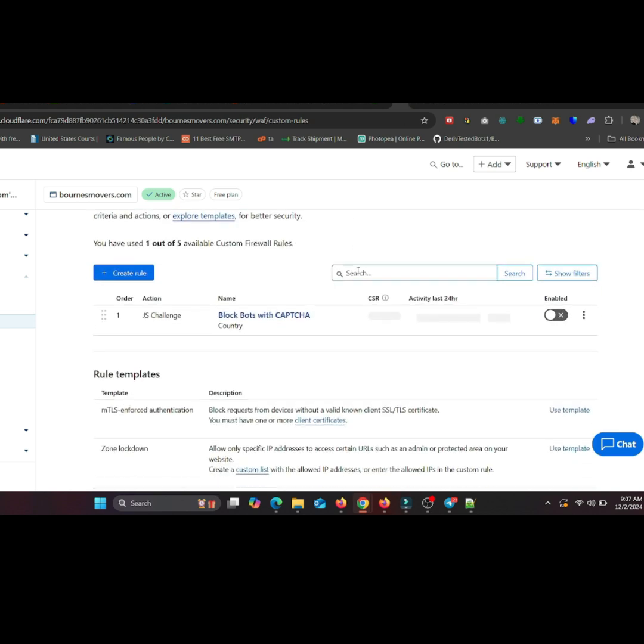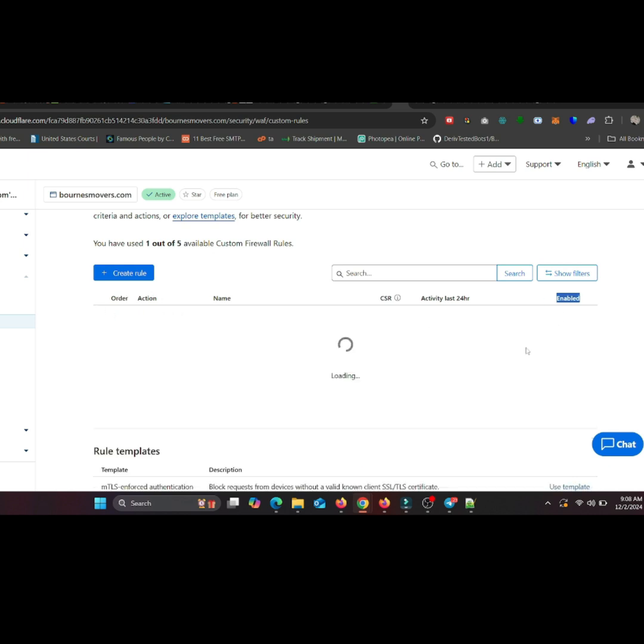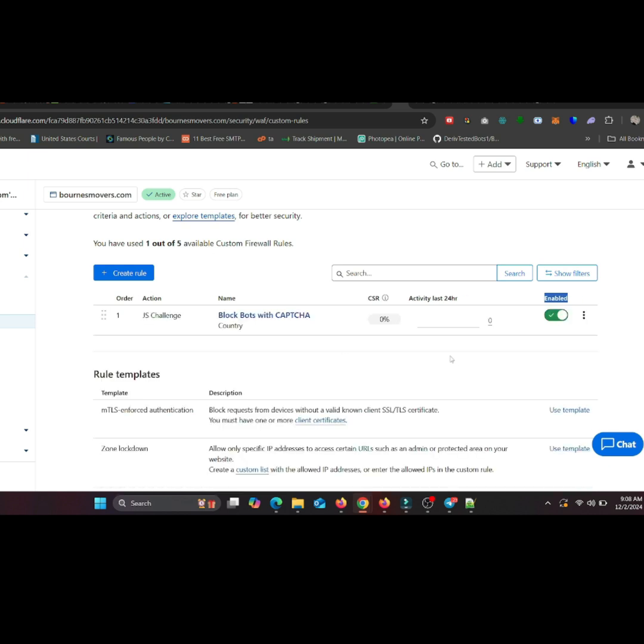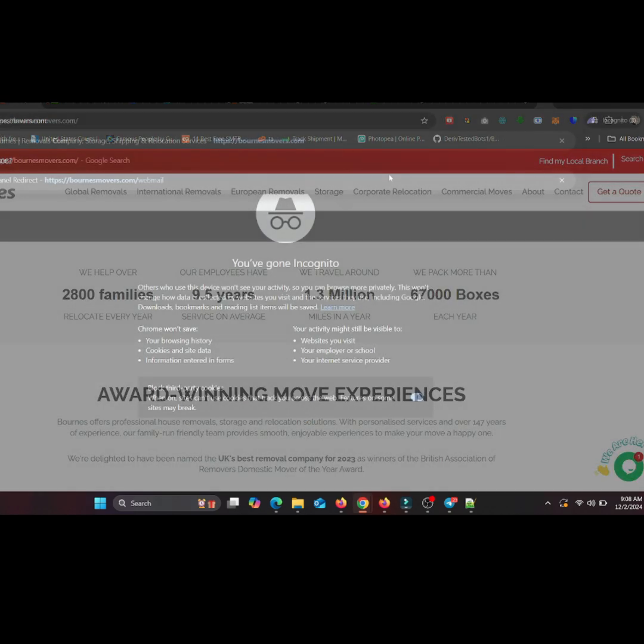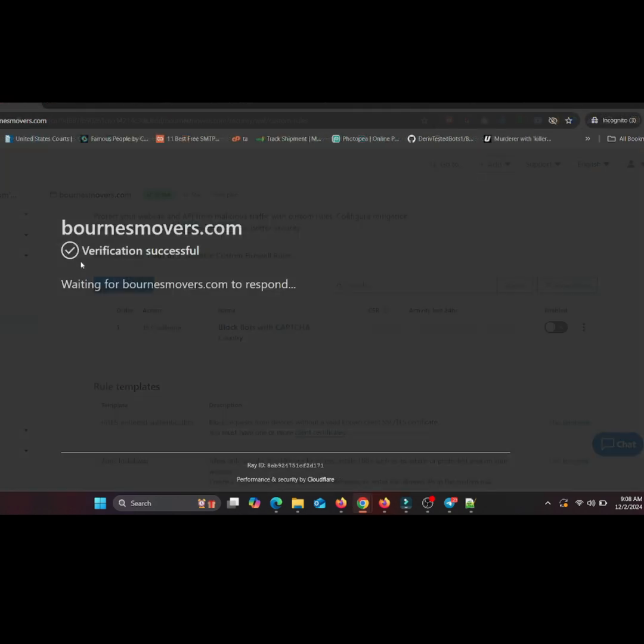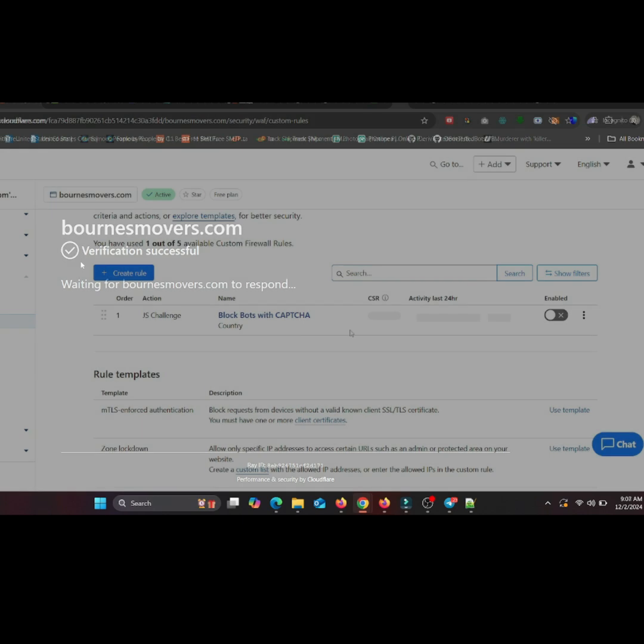Use a VPN to simulate traffic from the country you set in your rule, or ask a friend from that location to try accessing your site. You should see the CAPTCHA prompt appear. If it works, great job. You've successfully secured it depending on your needs.